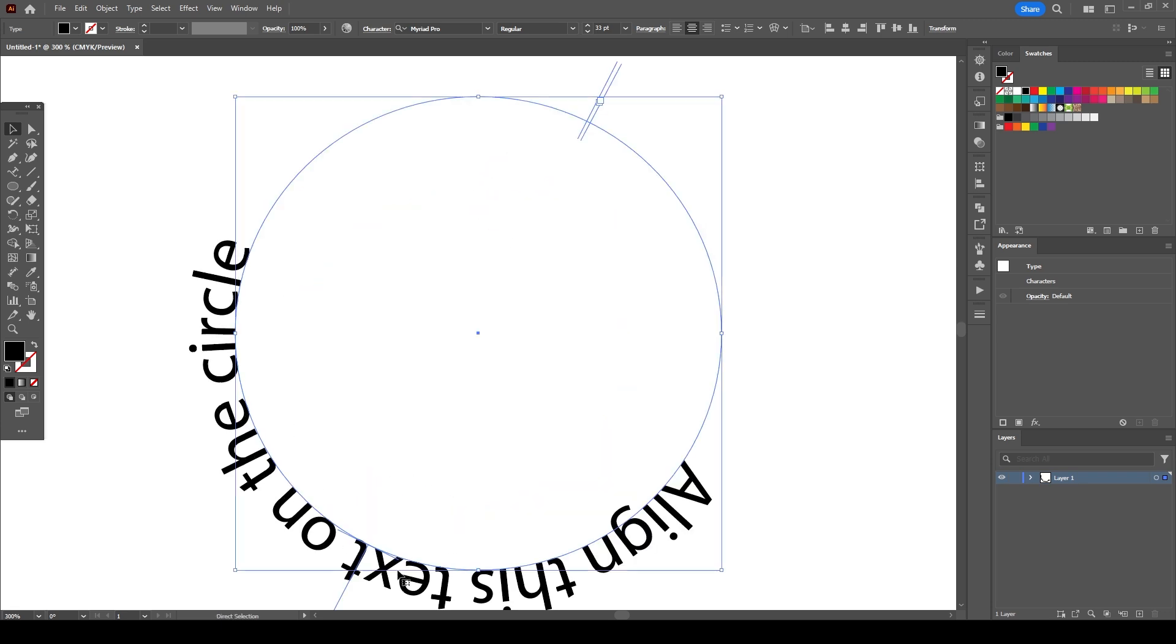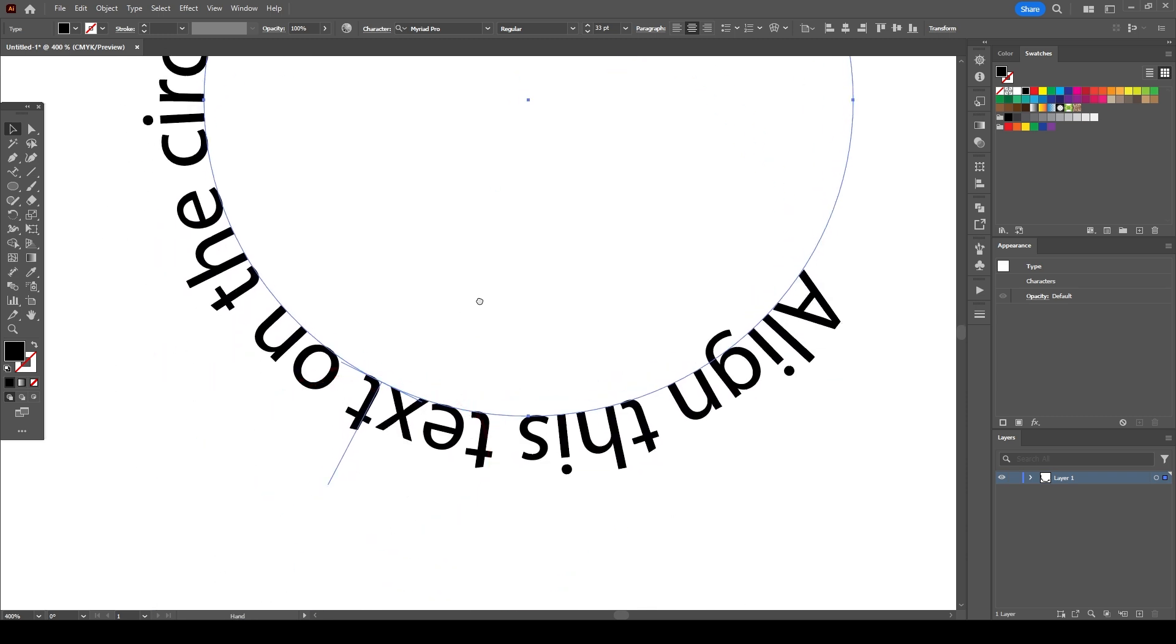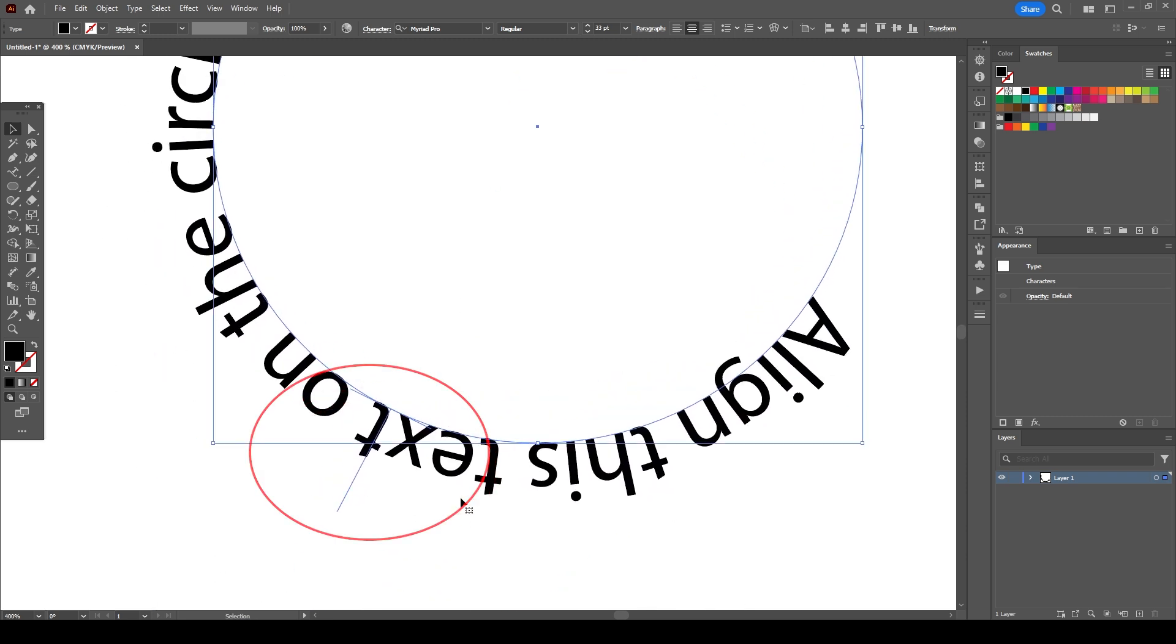Let's start with the handle you see here on the bottom. Since our text is positioned upside down, the very first thing that we need to do is fix its position.